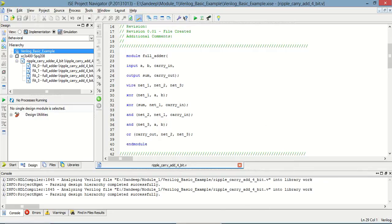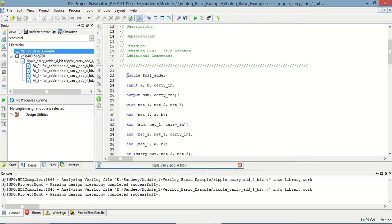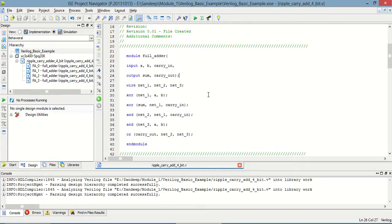Hello and welcome to Zylin Vailer Tutorial 14. Today I am going to design a 4-bit ripple carry adder using a full adder. First of all, I have to define the full adder module. This is the full adder in which A, B, and carry_in are the 3 inputs, and sum and carry_out are the outputs. Here I have defined the design of the full adder.